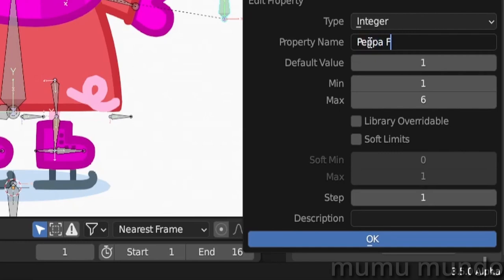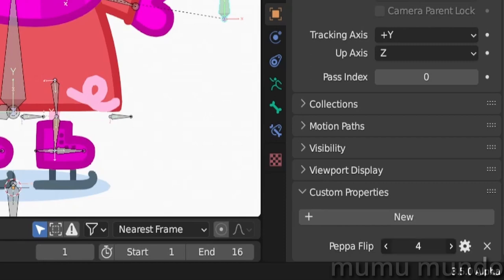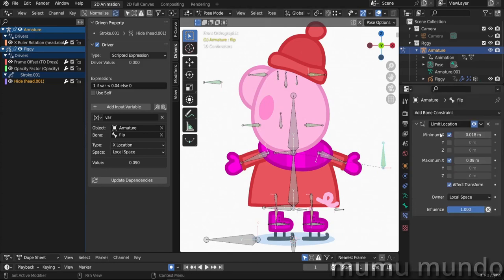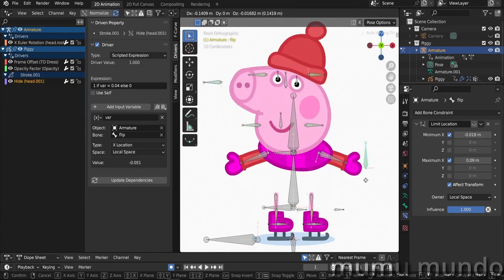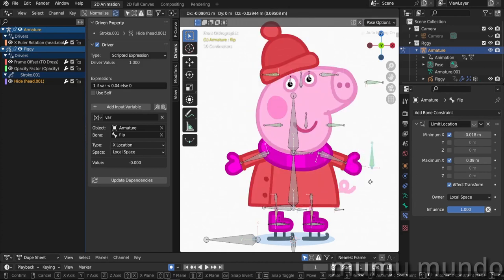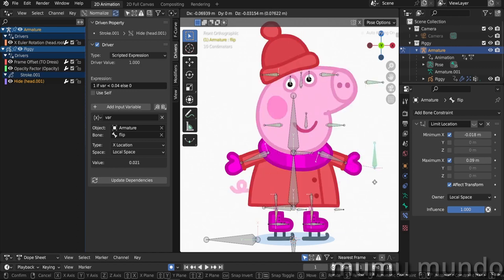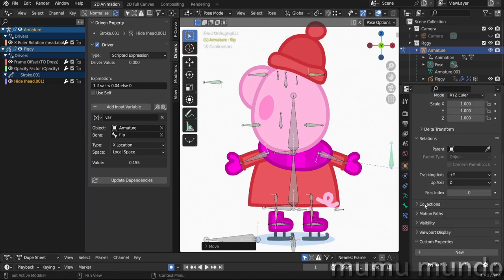Now we have this property name. We can name it anything like maybe Peppa Flip, and we can also add a description: flips the rig. We hit okay and now we have our name Peppa Flip here. We see zero here but if we change it we won't be able to get zero again. We get one, two, three, four, five, six—only integers from one to six. So we have the limits already set here. When we control with the bone, sometimes we need to add a limit location so that the bone doesn't go—let's disable the limit location. Without the limit location the bone can move freely and we get these glitches. This is one of the advantages of using the custom property: we already have a limit set here.